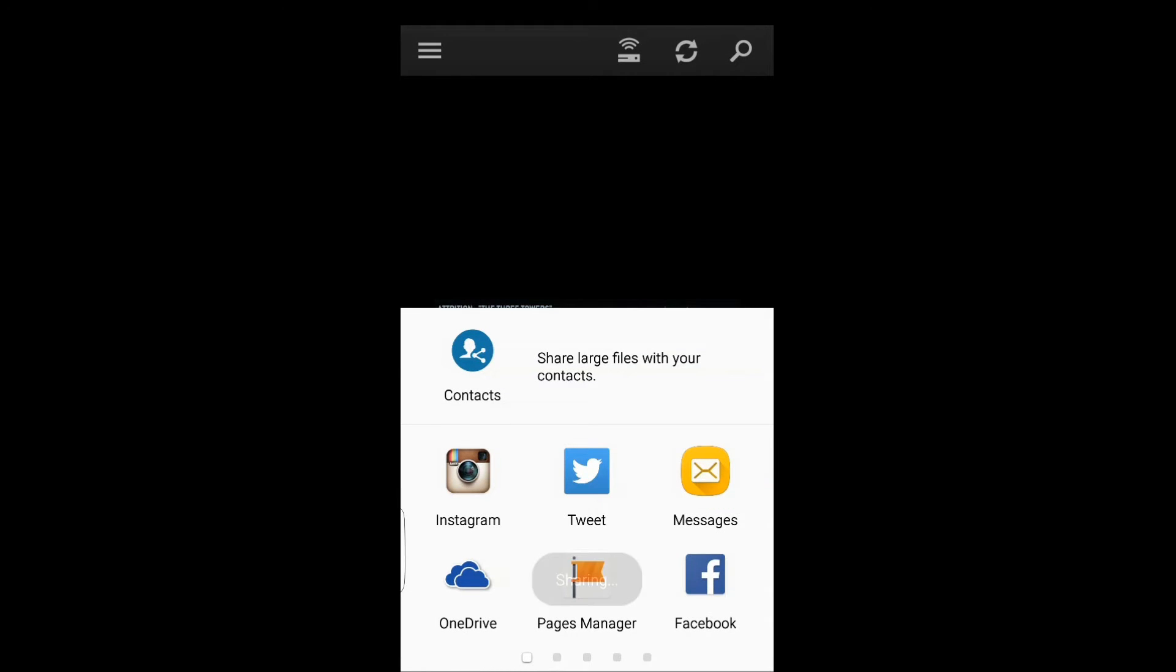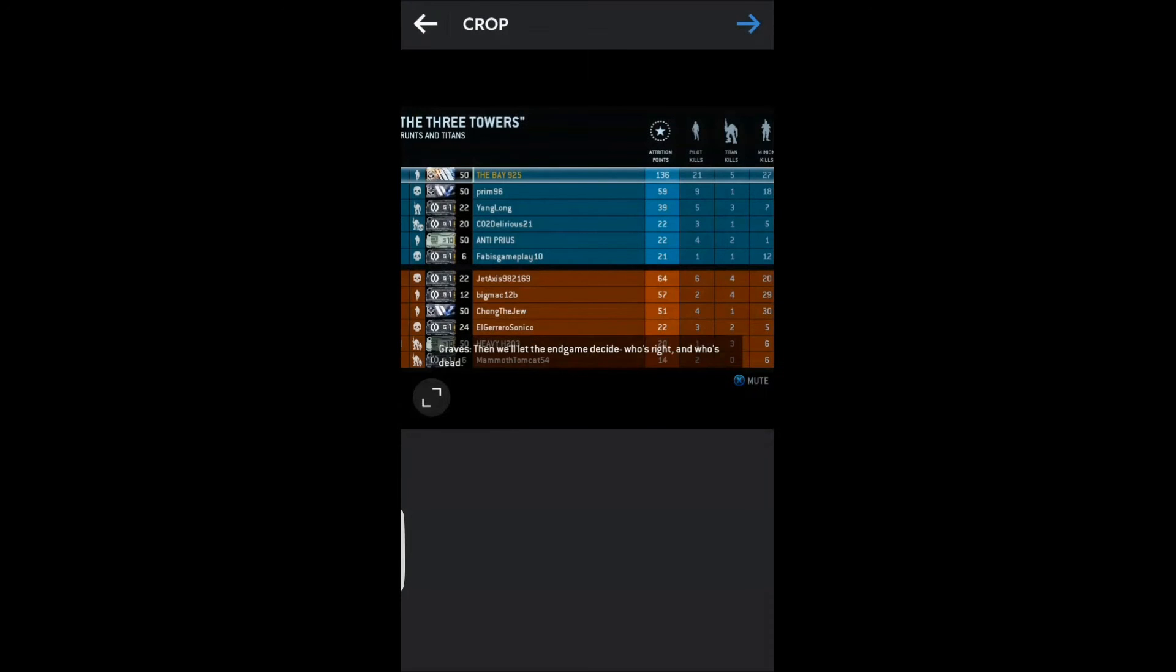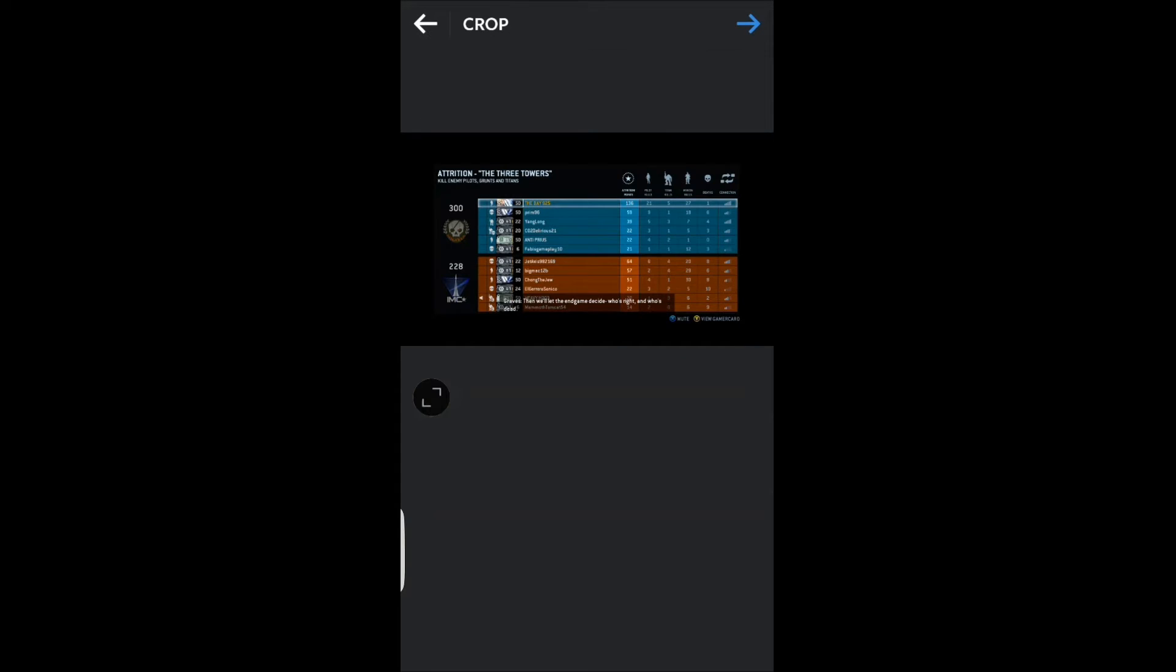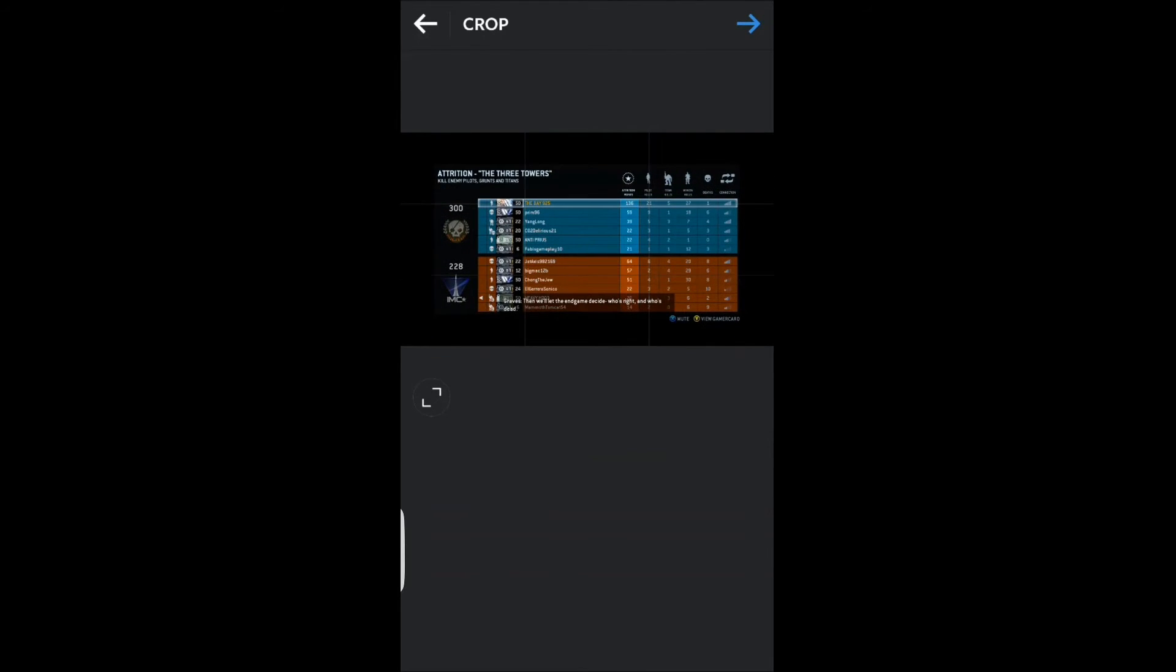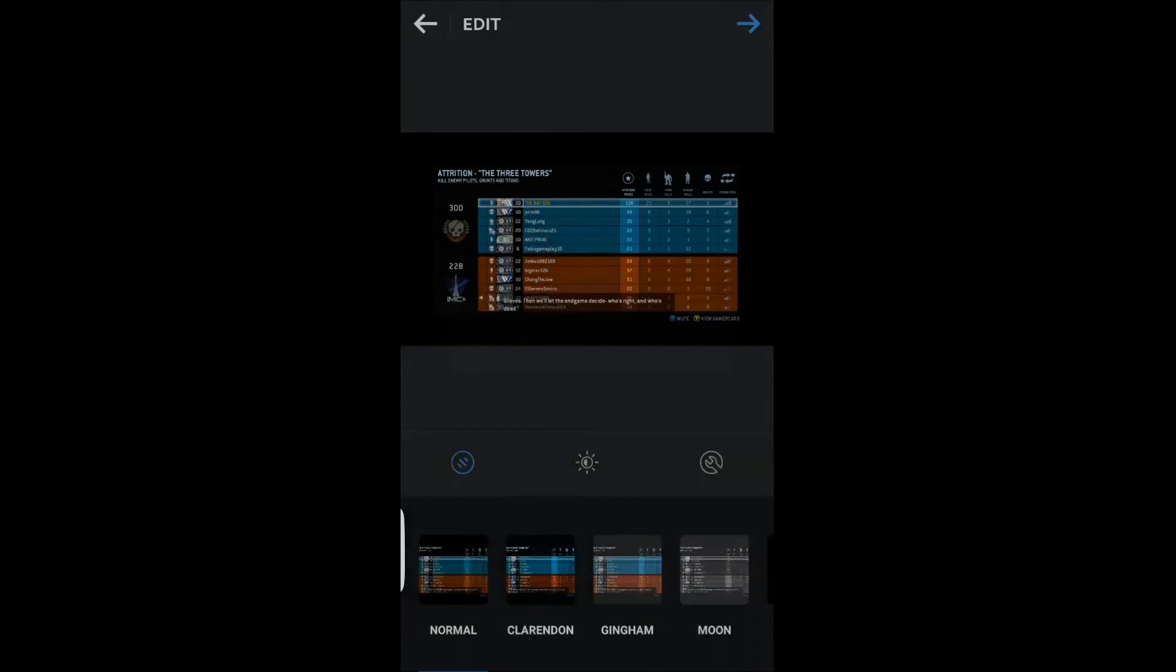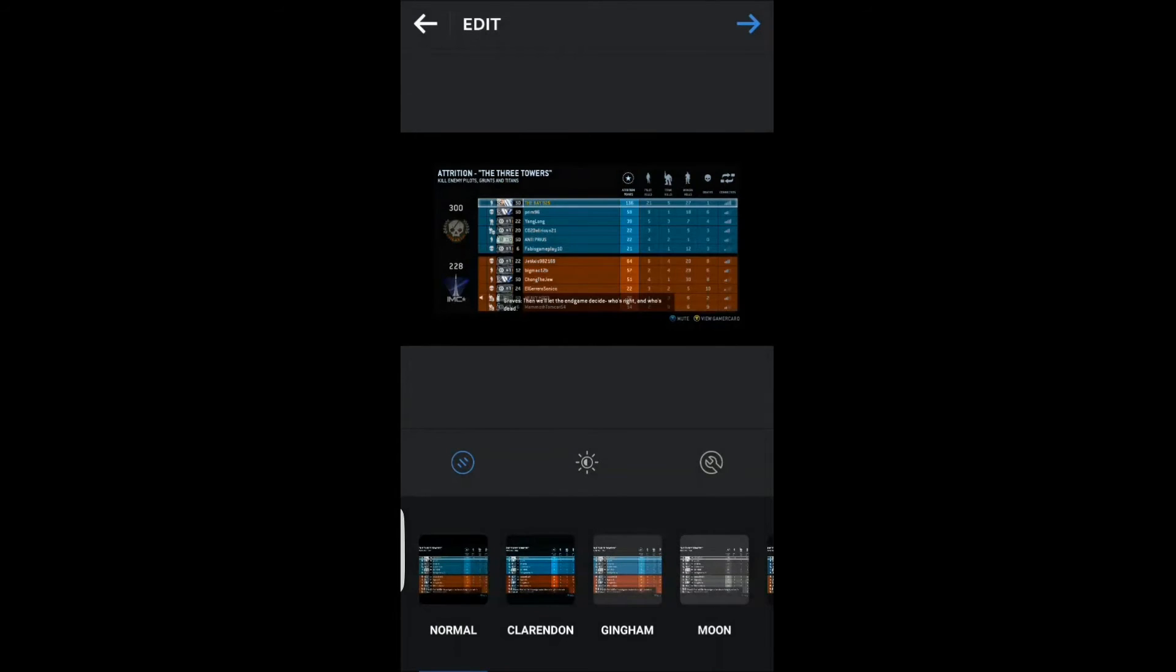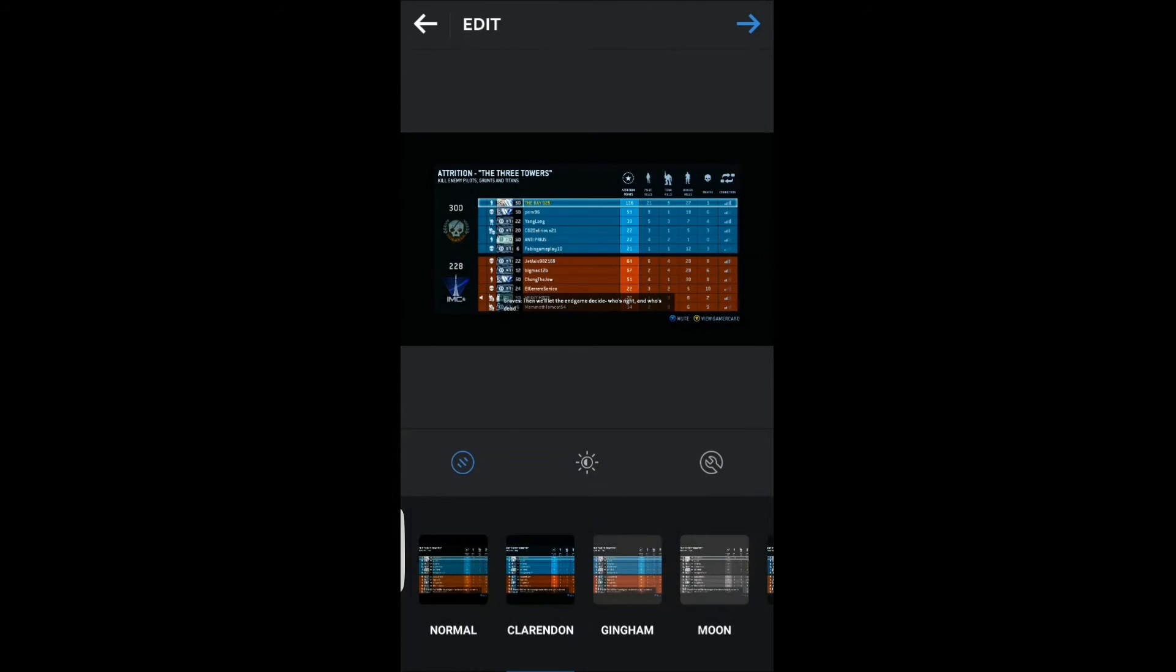Once we sign in, we're going to share to Instagram, post it, and then we'll just put hashtags or whatever. As you can see right here, just fixing it, cropping it. If you guys want to follow me on Instagram, EGF925 is my Instagram.